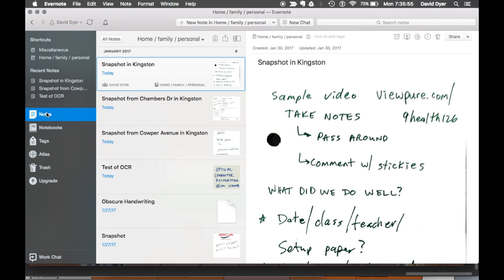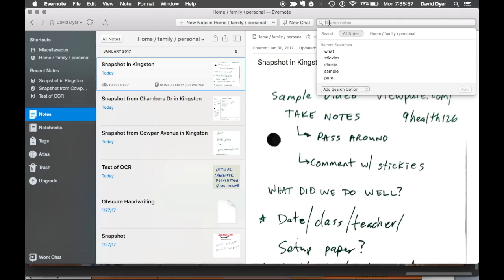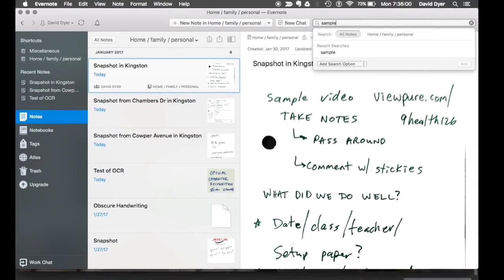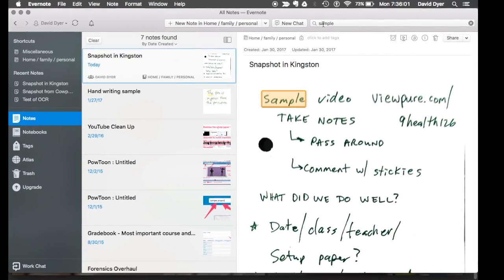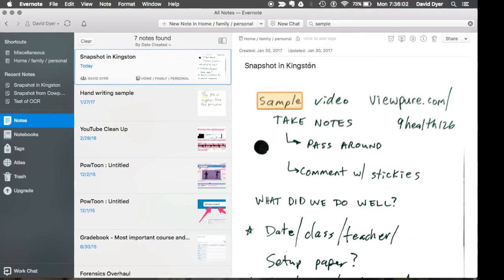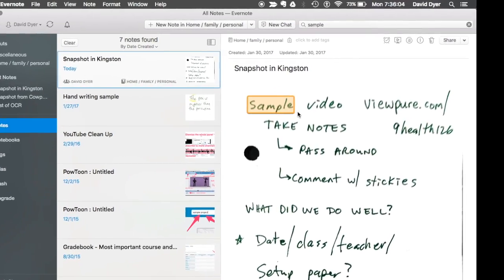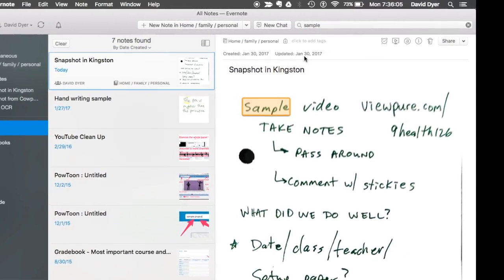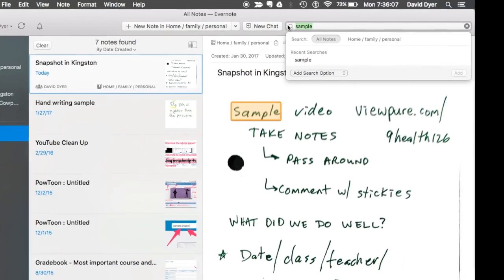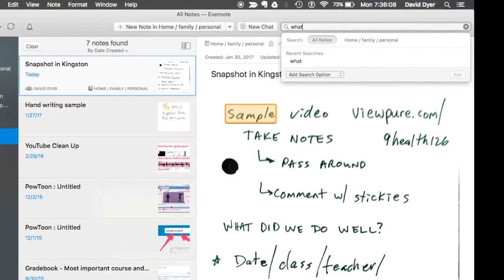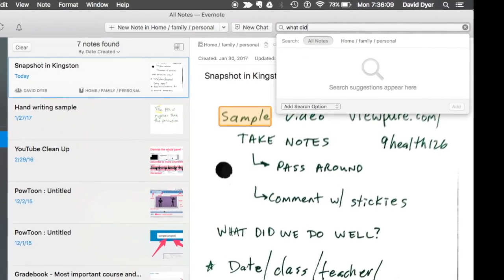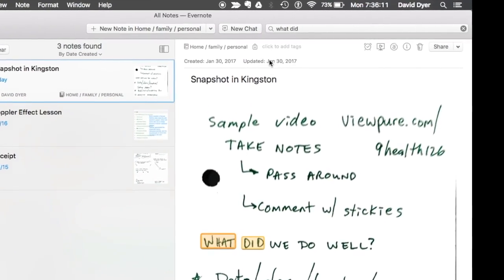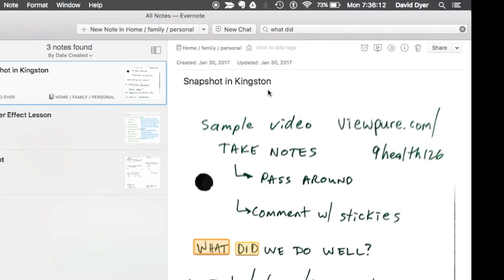But this is the really jaw-dropping feature I want to show you. This is where you can type in words and Evernote can find handwritten words. It's not flawless. It's not perfect.